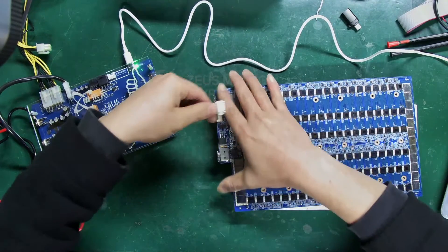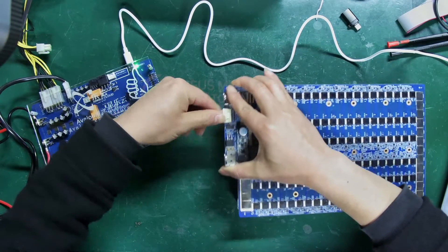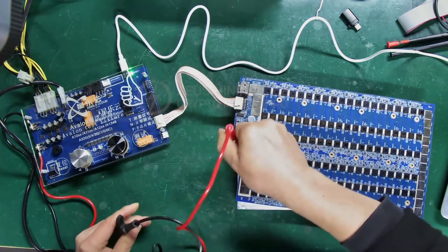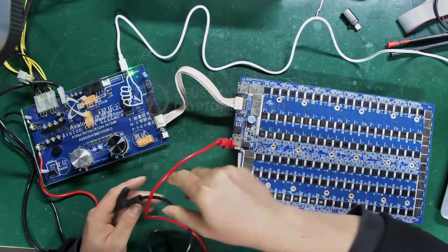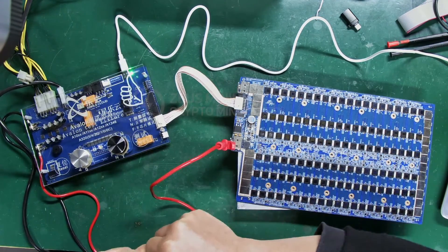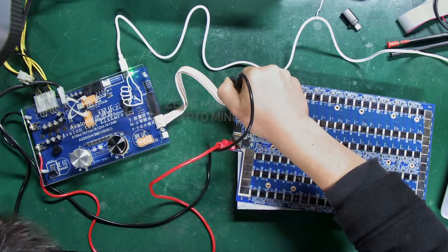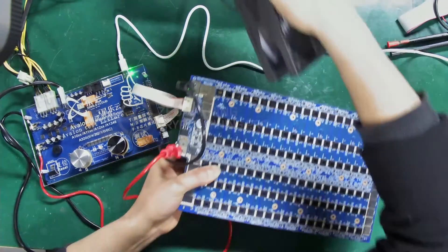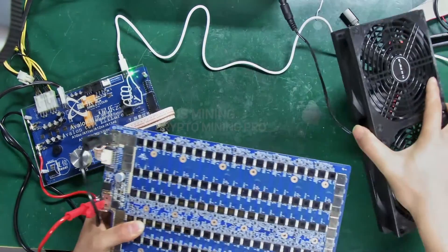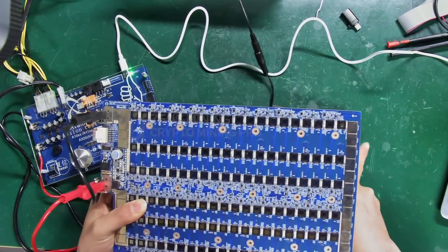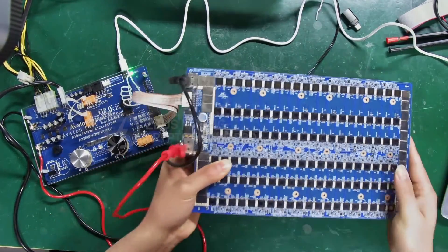Step 2: Connect the data ribbon cable to the hash board, then the positive and negative power cords. Don't connect them incorrectly, or it will burn out the hash board. Of course, during testing, we need to use a cooling fan to cool the hash board.